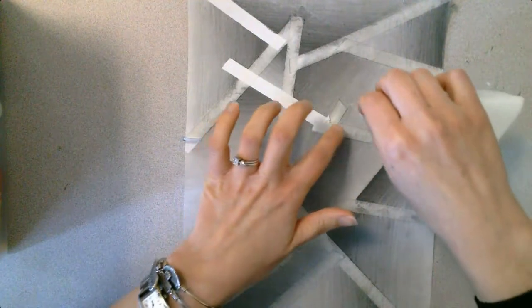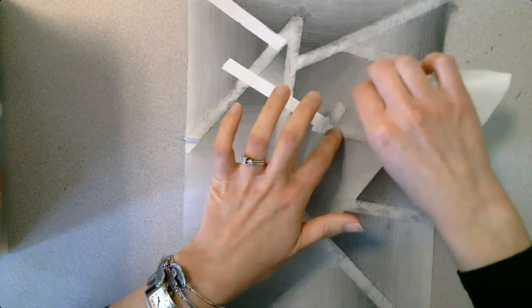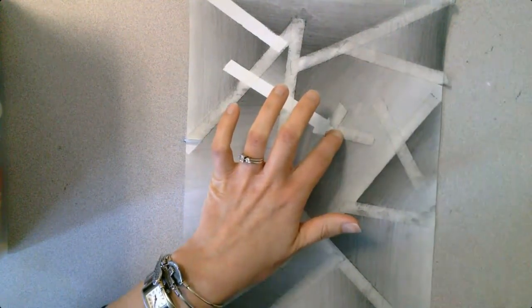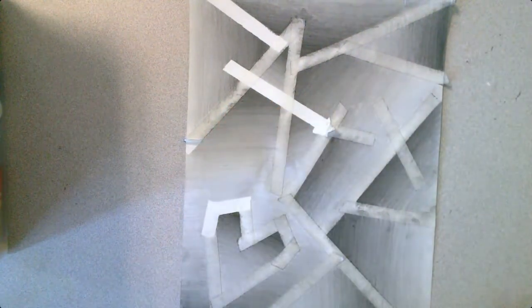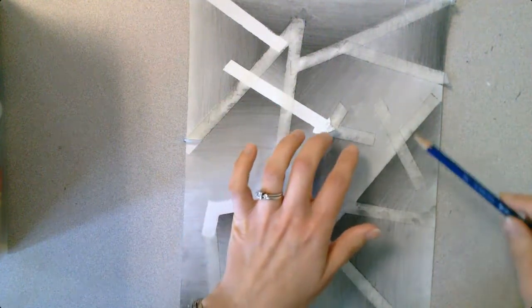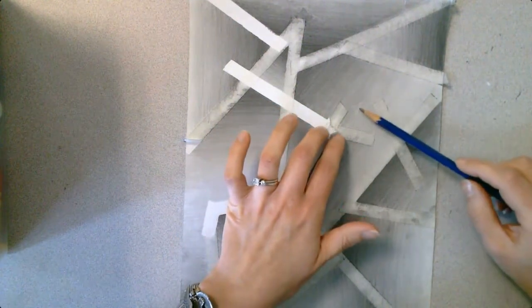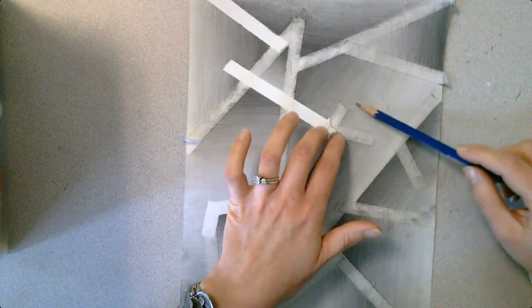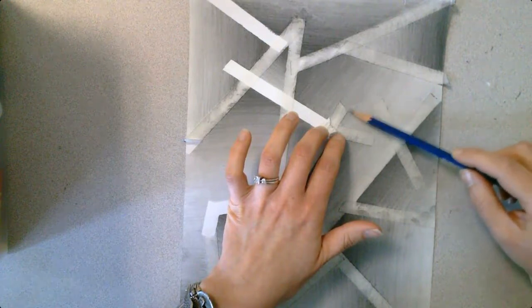So I've got my tissue and I'm just going to very gently rub that. You can also go back in with your pencil, light hand, light pressure.